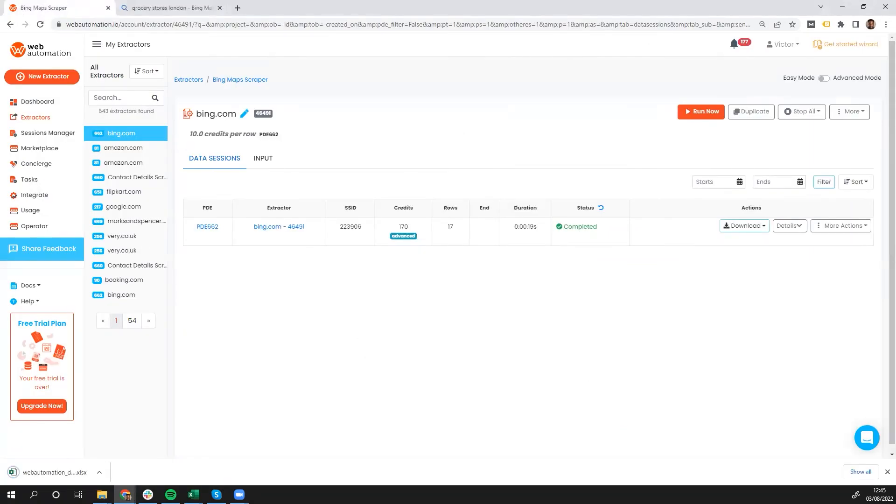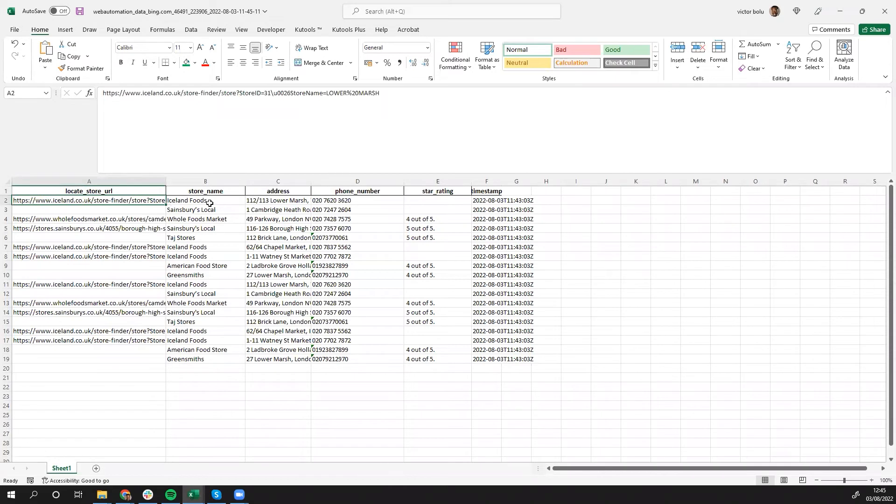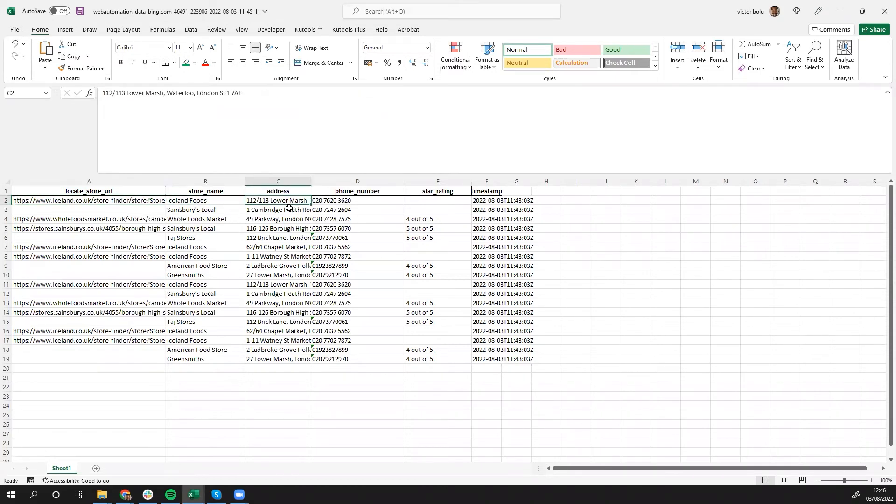So now we'll have a look at the file. So this is the file opened, and then we can see the store names, the URL if possible, the address, the phone number, a rating, and obviously the timestamp.